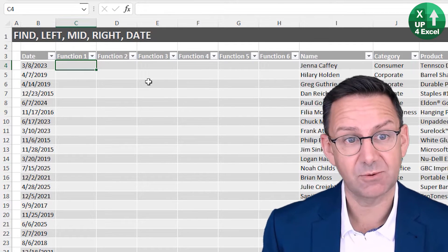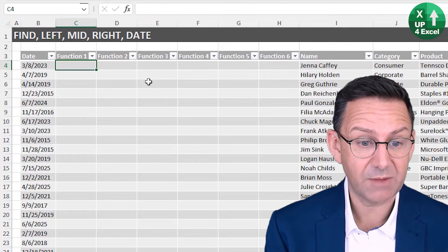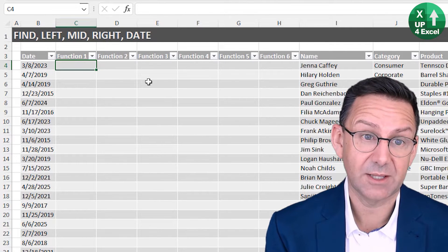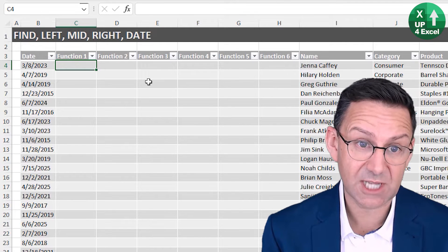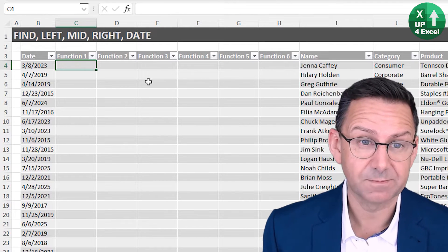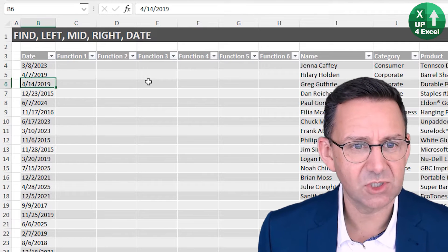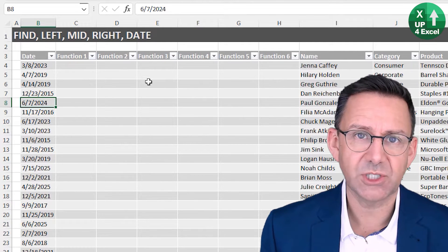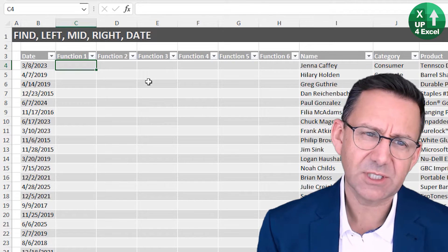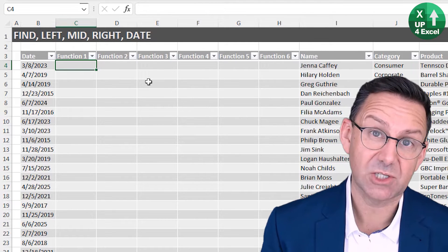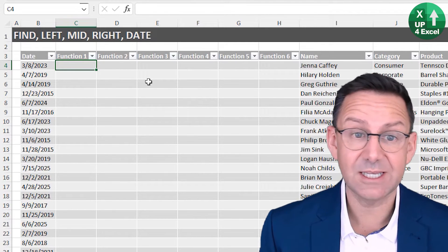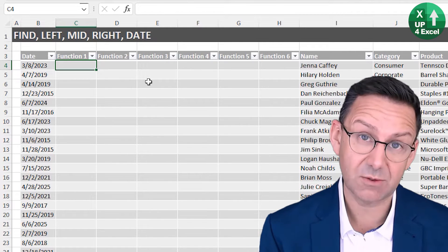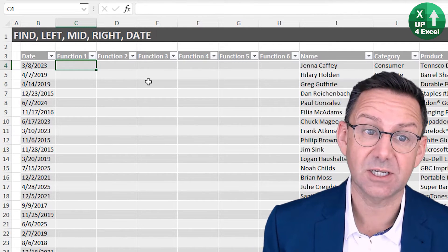In my case, I want to take the month, which is the first number, and the day, which is the second number, and switch them around. Because it's dynamic with two-digit and one-digit months and days, I need to find where my backslash positions are in the text, and then I can use the MID function to extract that data.